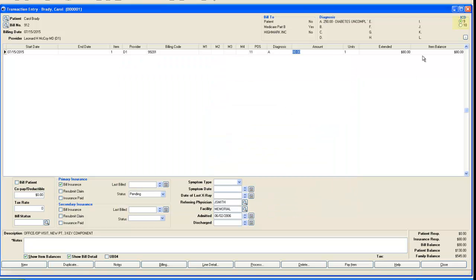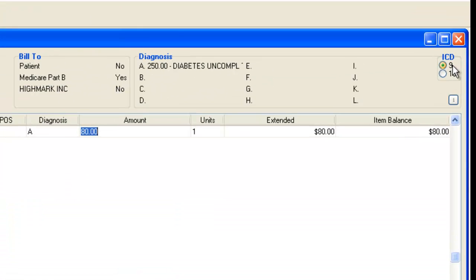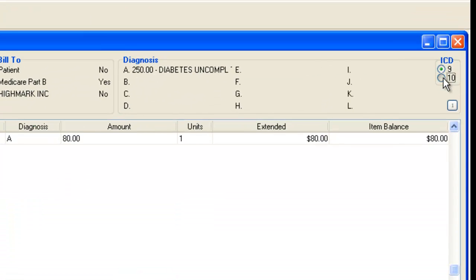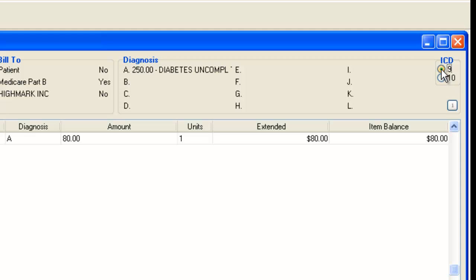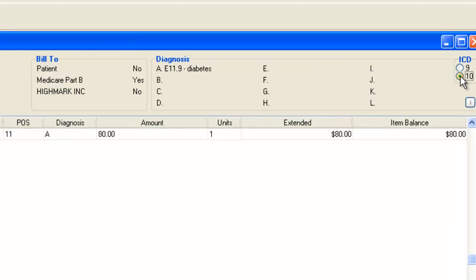And you'll notice over in the top right there is now a toggle between ICD-9 and ICD-10. You can switch it and it will show the different codes that correspond to the ICD-9 or 10.